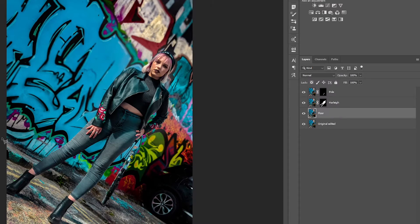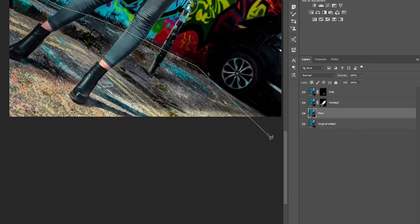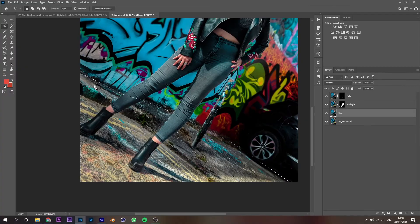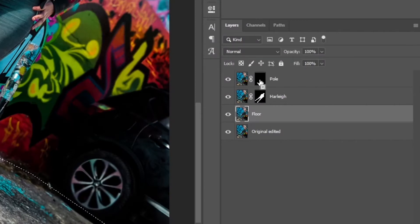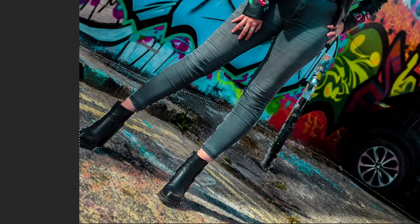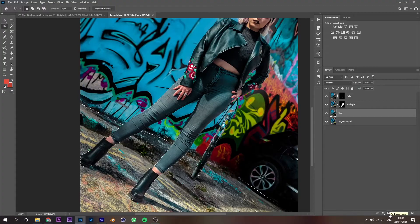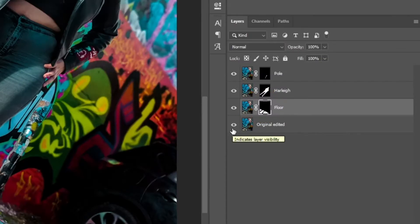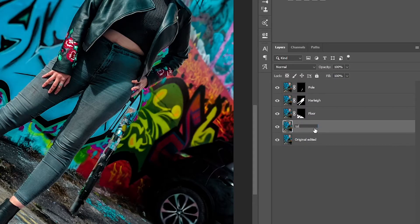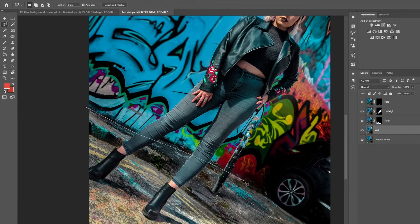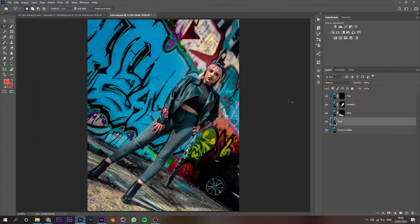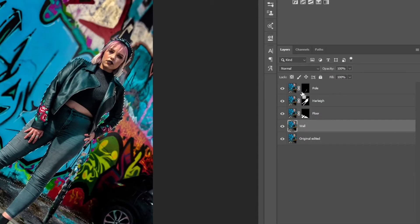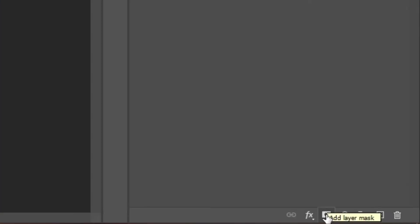Duplicate the original layer again with Ctrl/Cmd J and with the polygonal lasso tool let's select the floor areas. The selection has included Harley's legs and the pole, but we don't want that, so hold Ctrl/Cmd Alt and click on the layer mask for those two layers — this will remove them from the floor selection. Then click the layer mask icon to add the layer mask to the floor layer. Finally, duplicate the original layer again, use the polygonal lasso tool to select the wall areas, and again hold Ctrl/Cmd Alt and click on the layer masks for Harley and the pole to remove them from the selection. Now we've got a separate selection for every single object and surface in the picture.